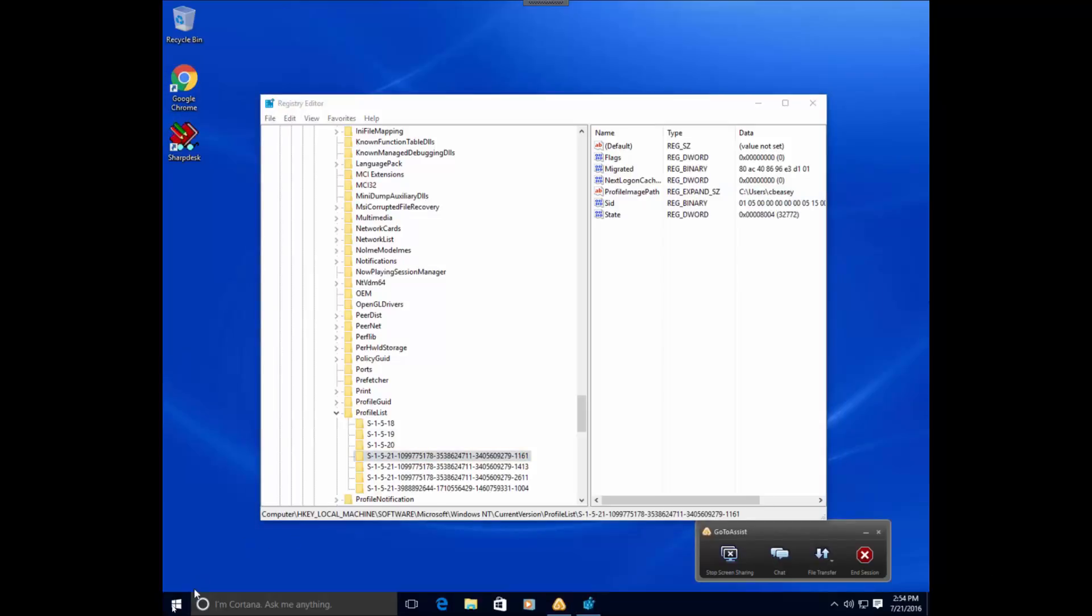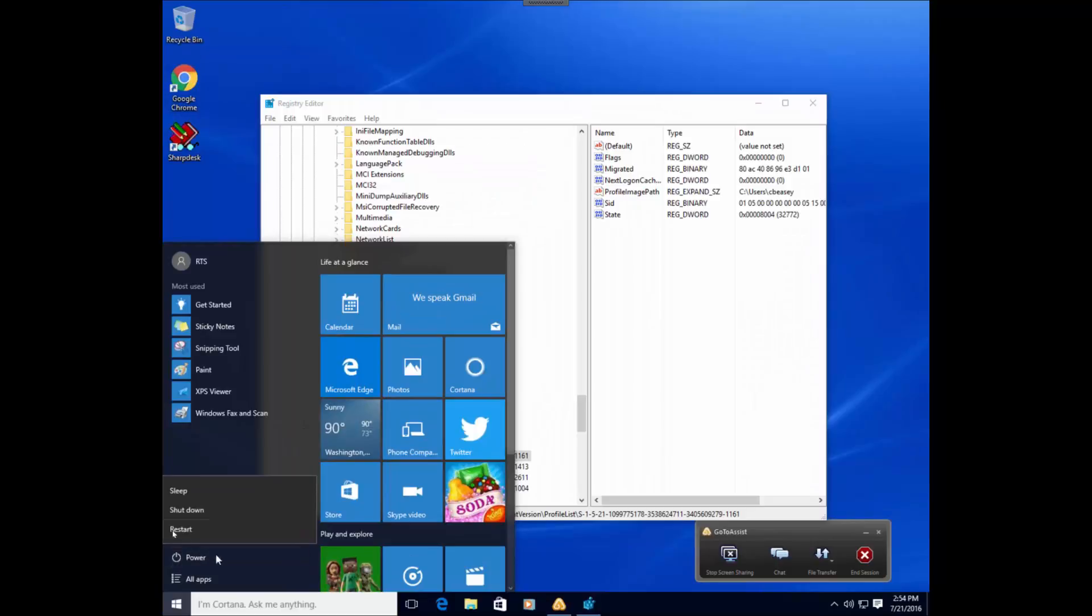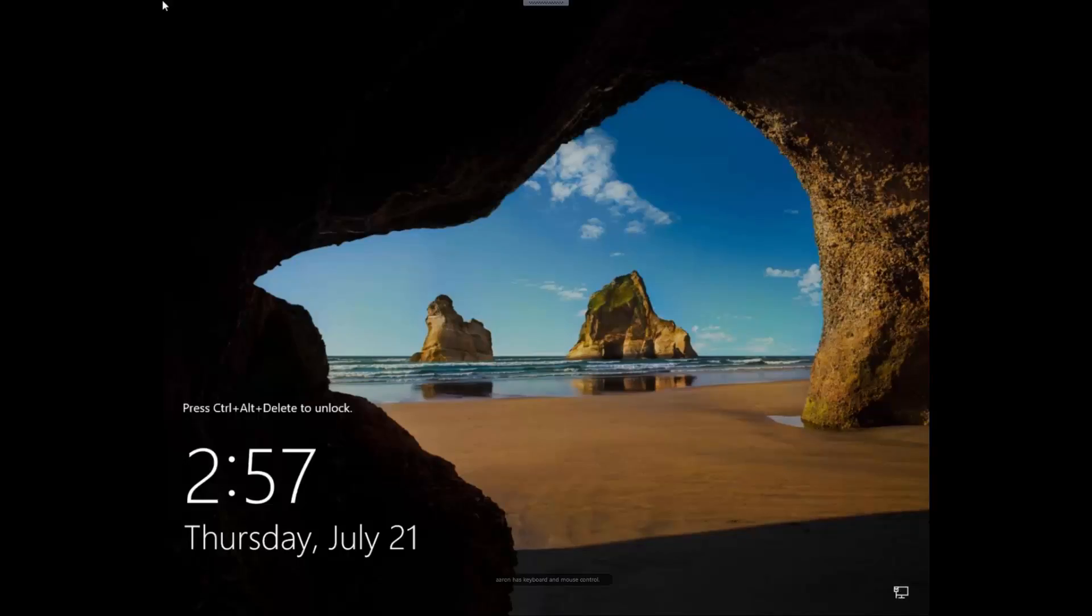So with that done, restart and have the user log in. So once it restarts, go ahead and have the user log back in, and they should receive their original profile.